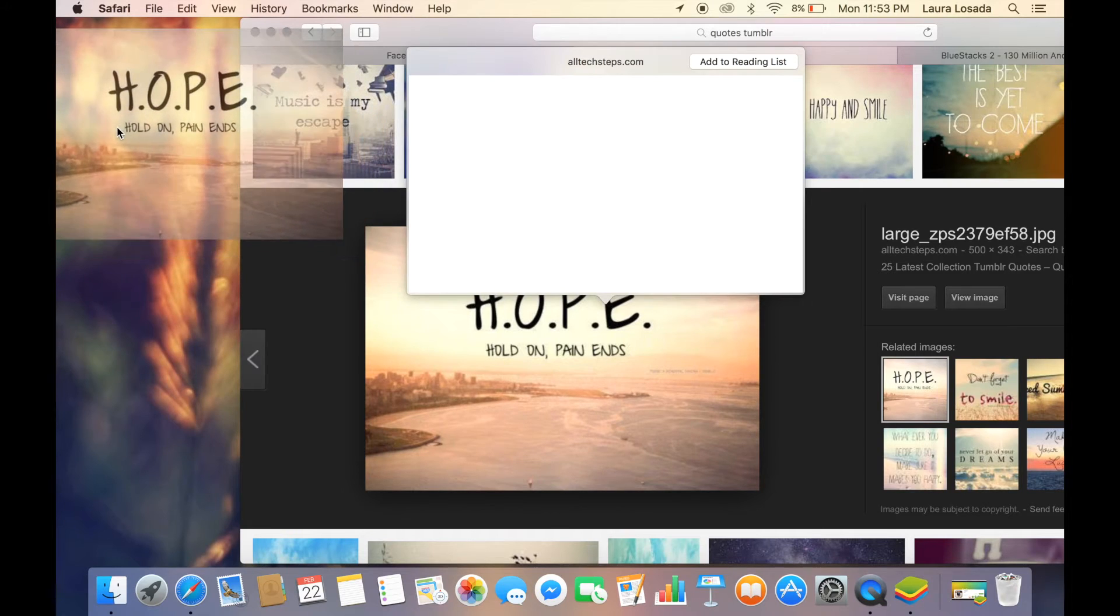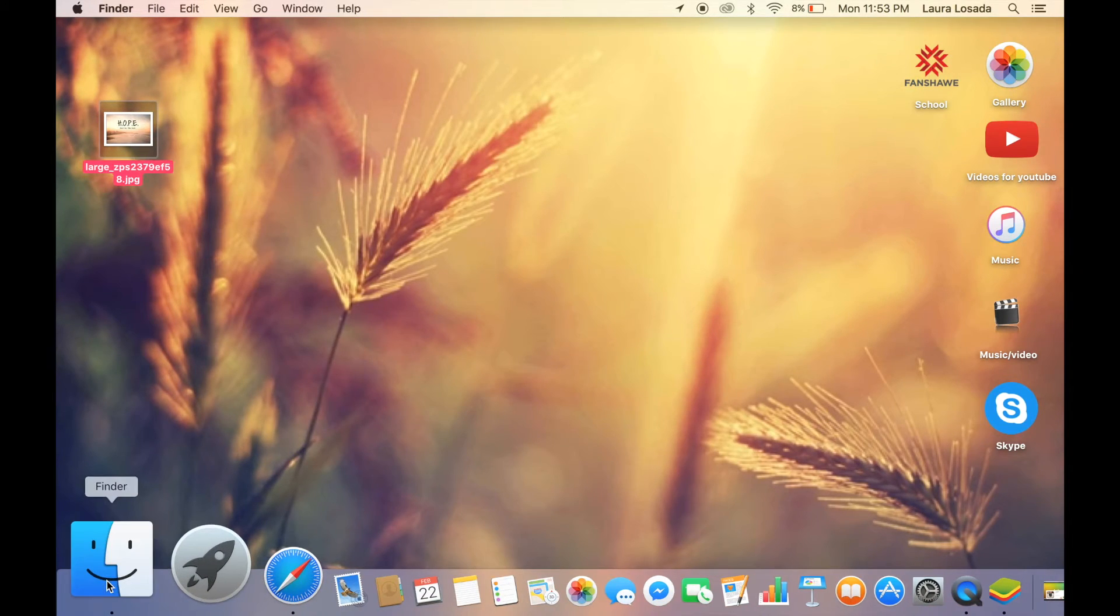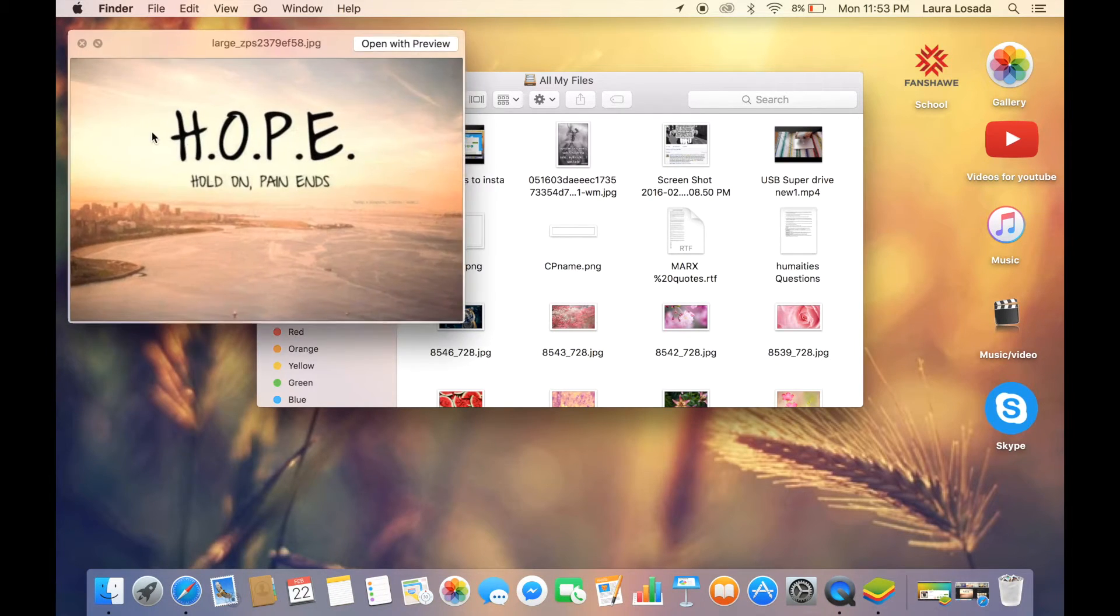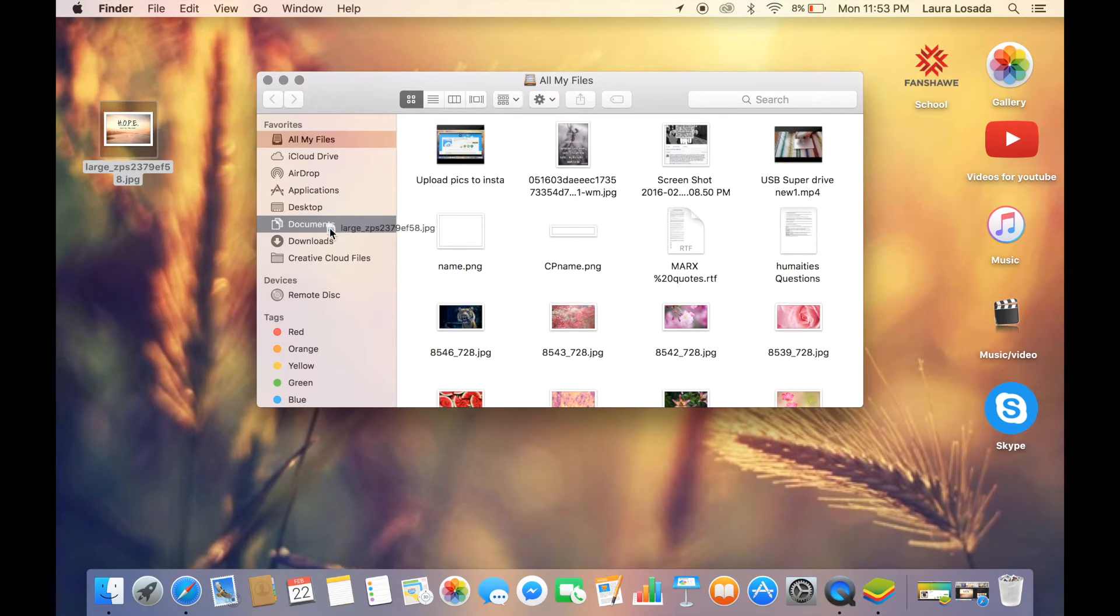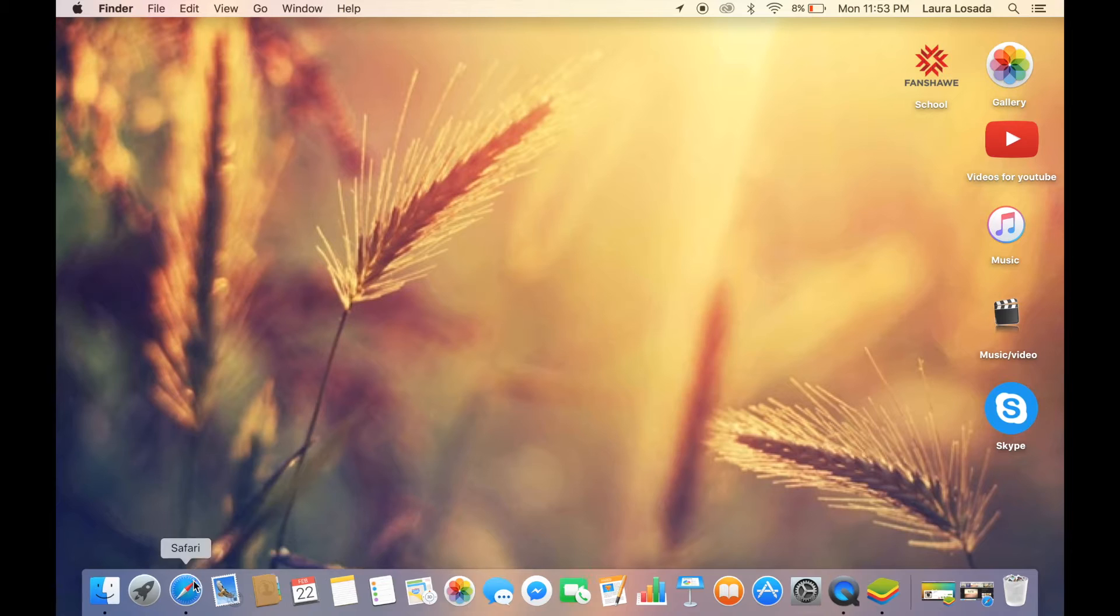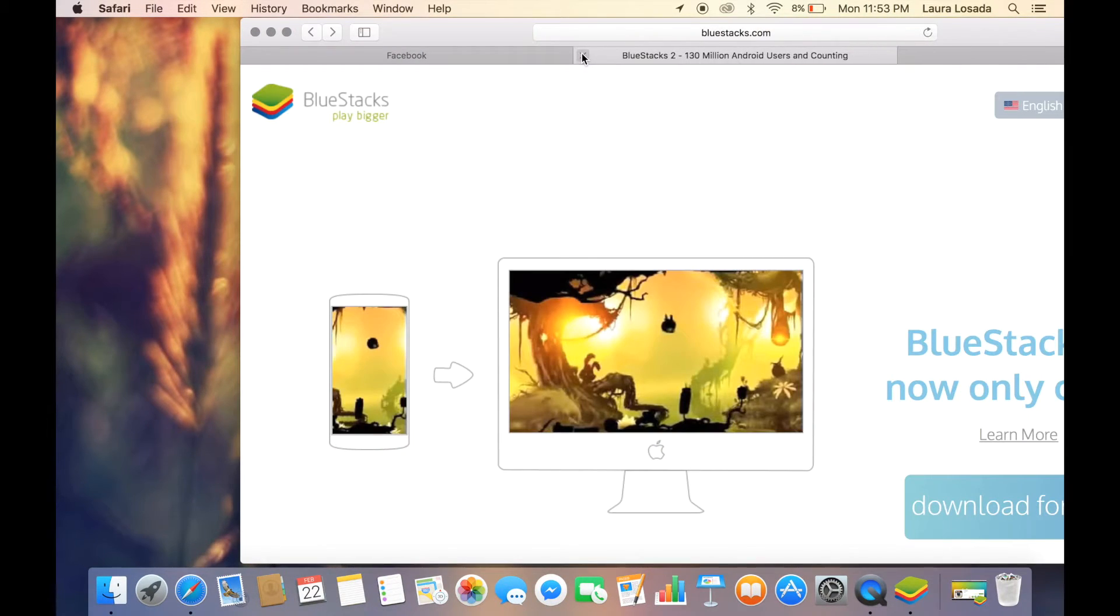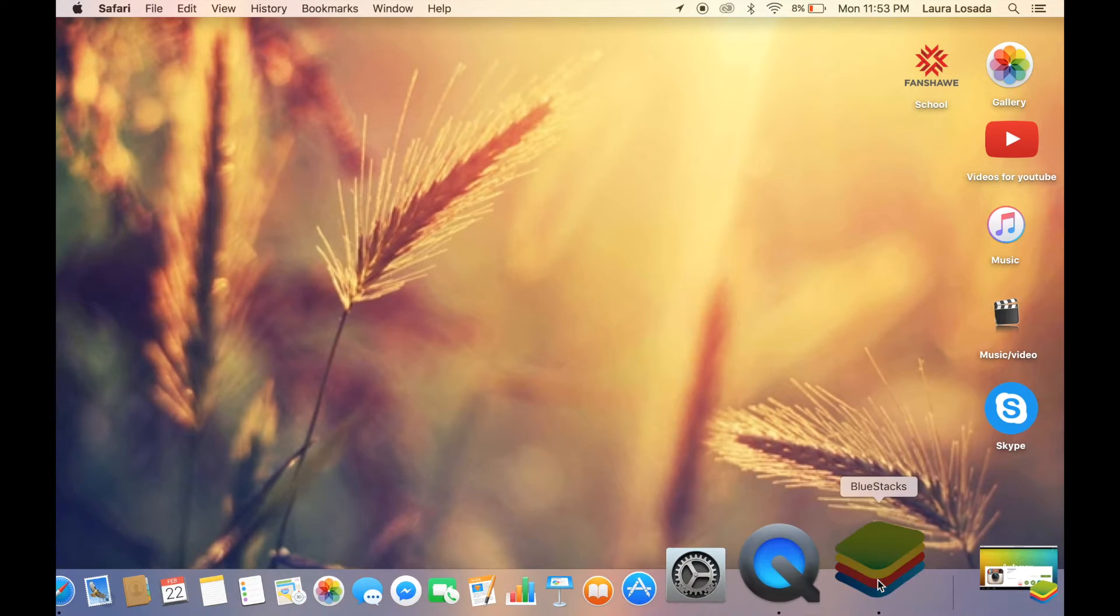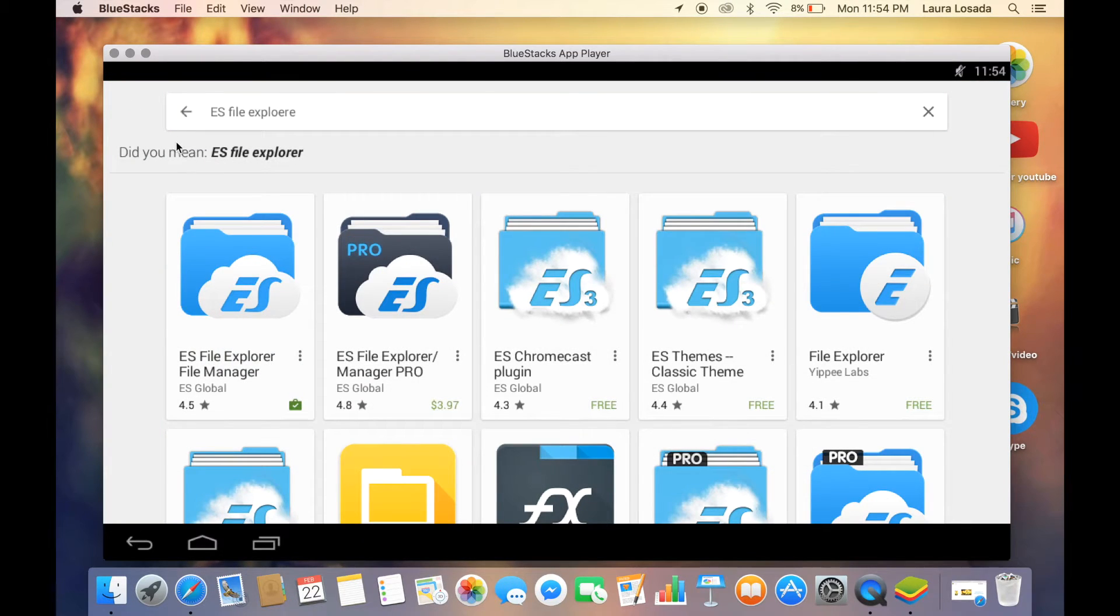We're going to take this and drag it to your home screen. Then we're going to open file manager and take this and drag it into your documents. Just make sure it's in your documents. Now we can close this and minimize this one out.